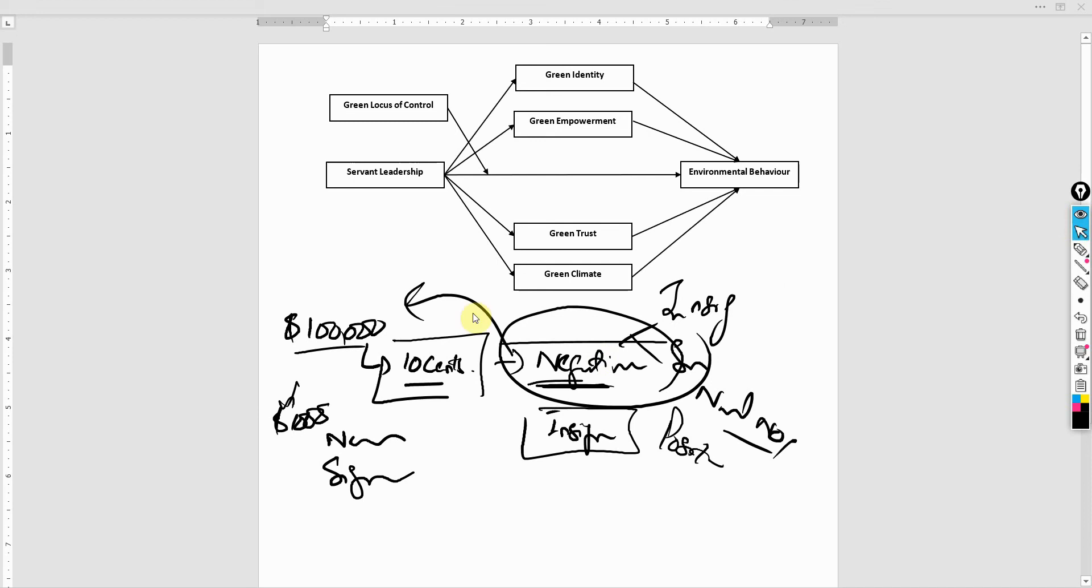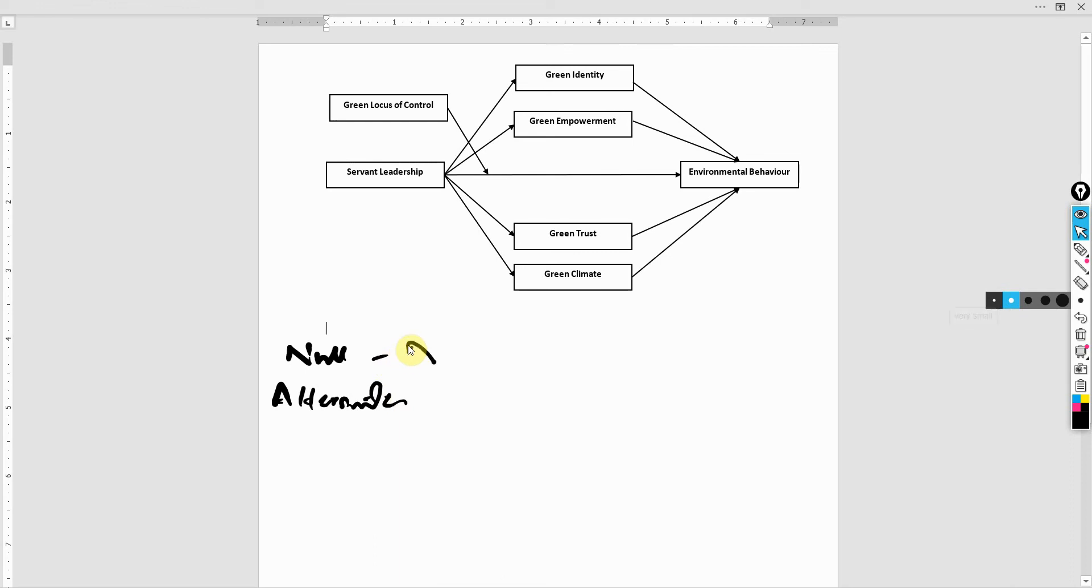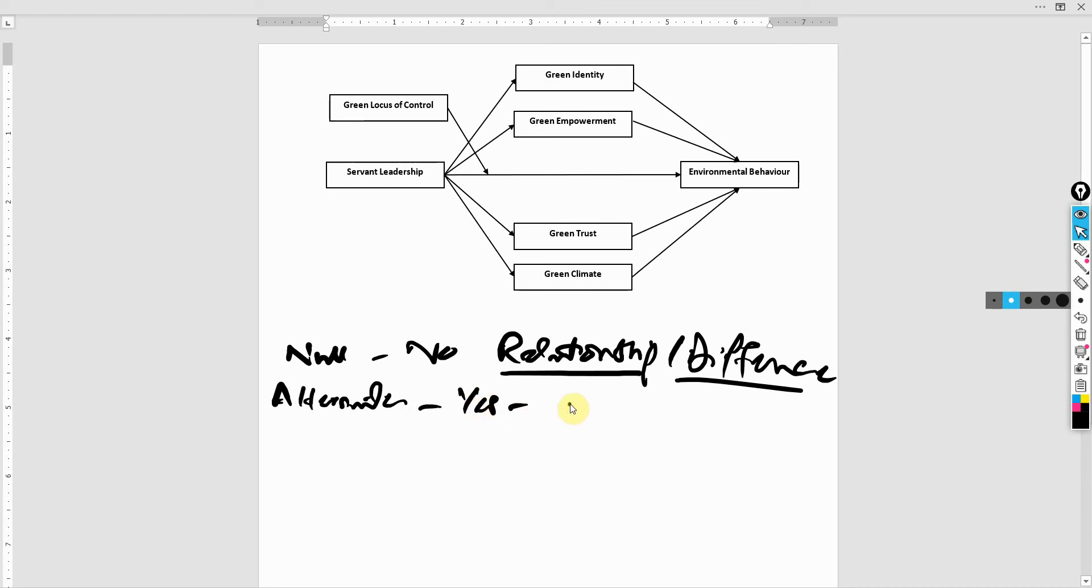Moving on, so there are two types of hypothesis. One is null and the other is alternate. Null means no relationship. Null means no relationship or difference. Now for now, we've only talked about relationship. We haven't talked about any differences, and alternate means that yes, there is a relationship or there is a difference between groups.